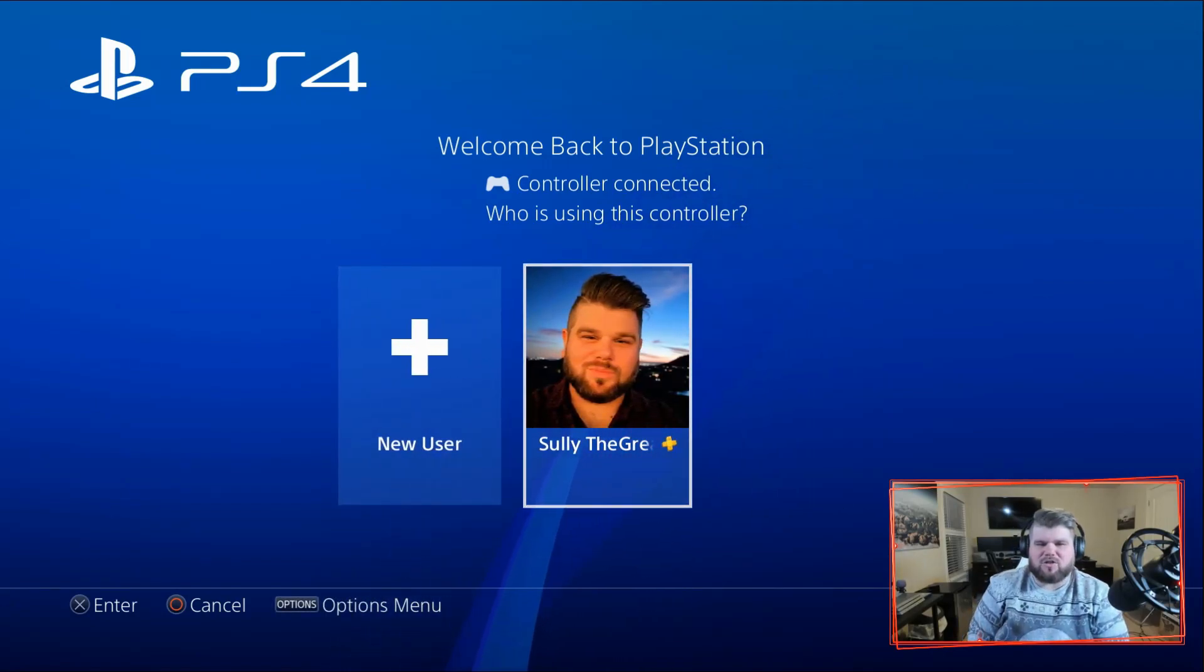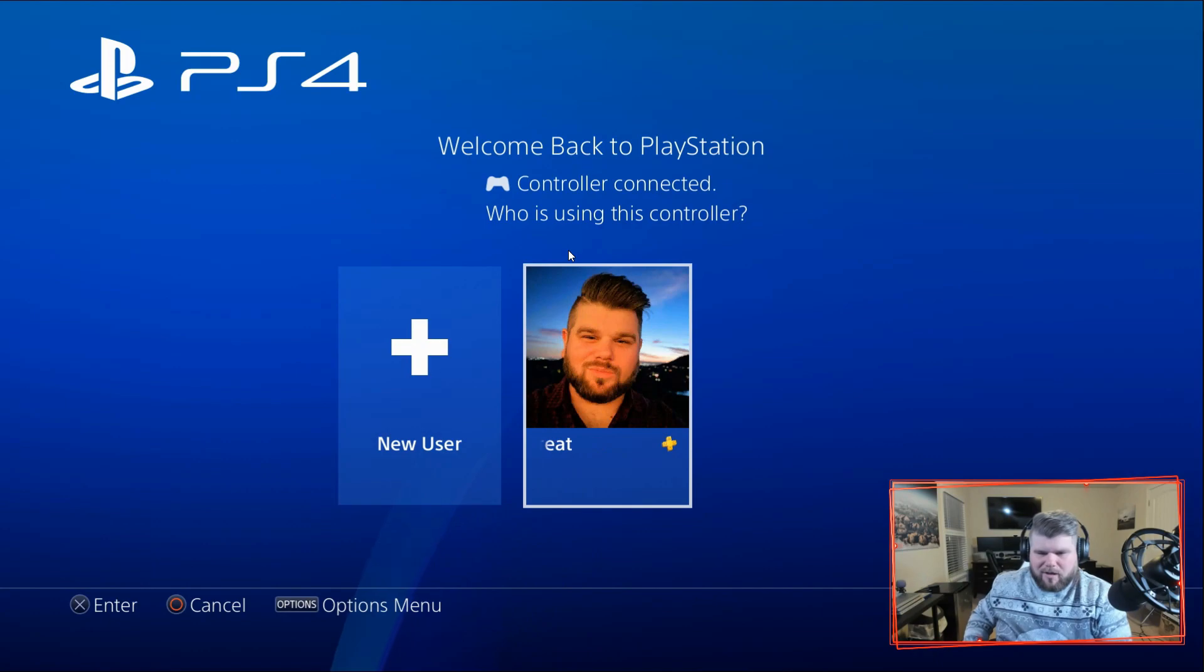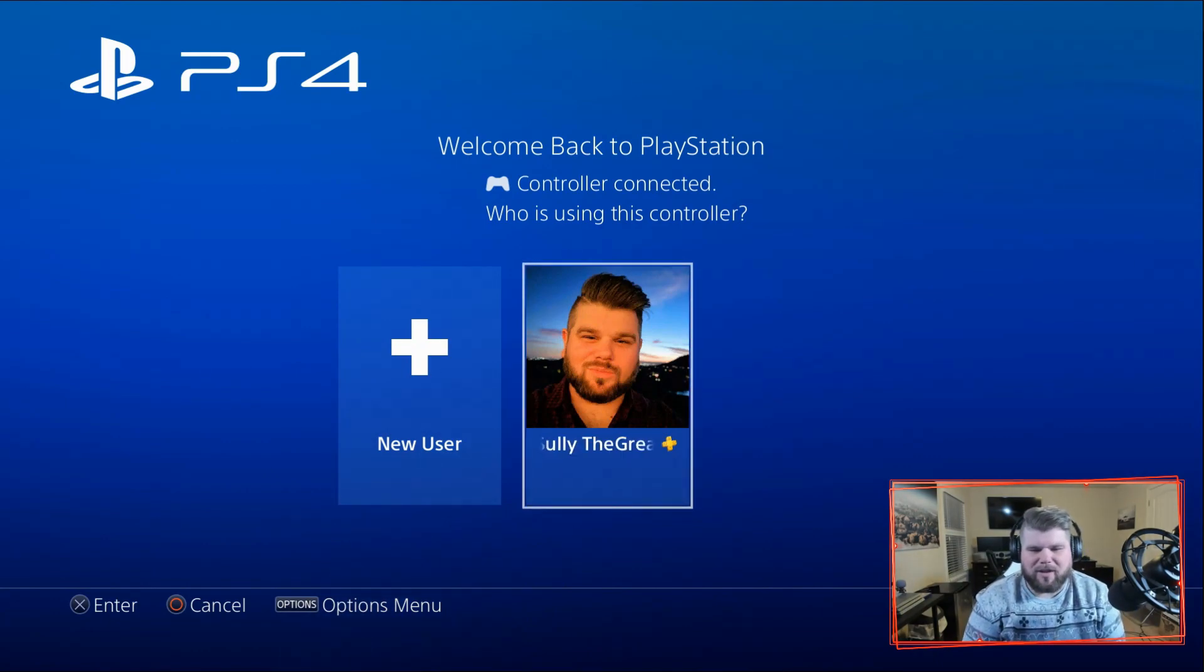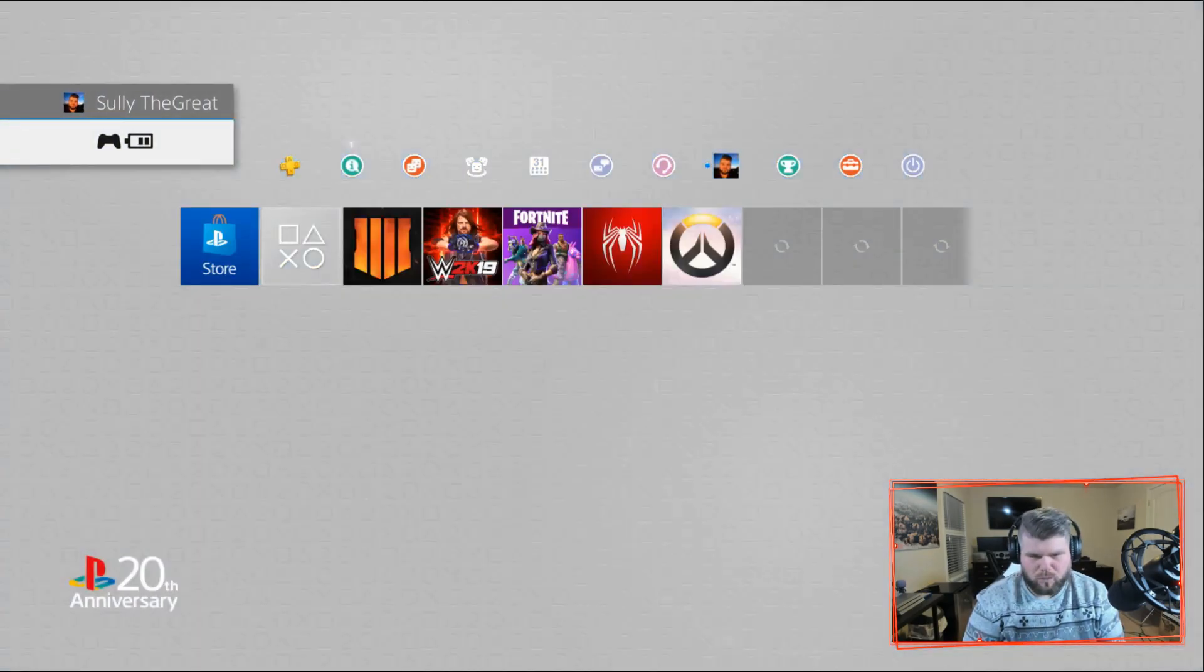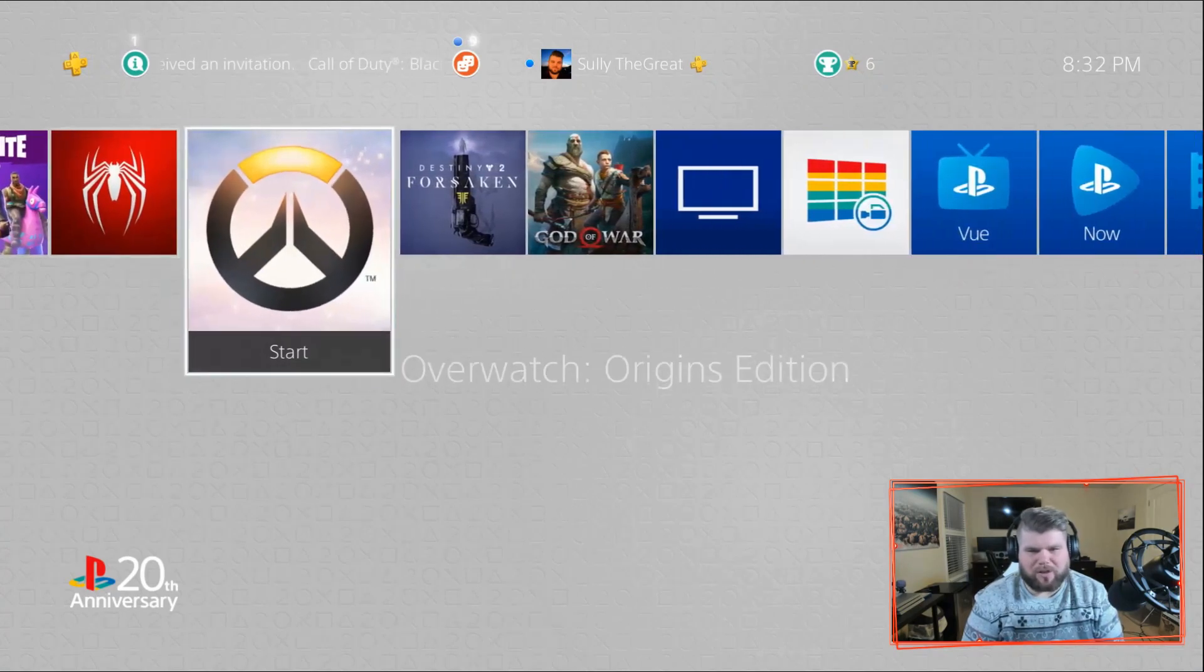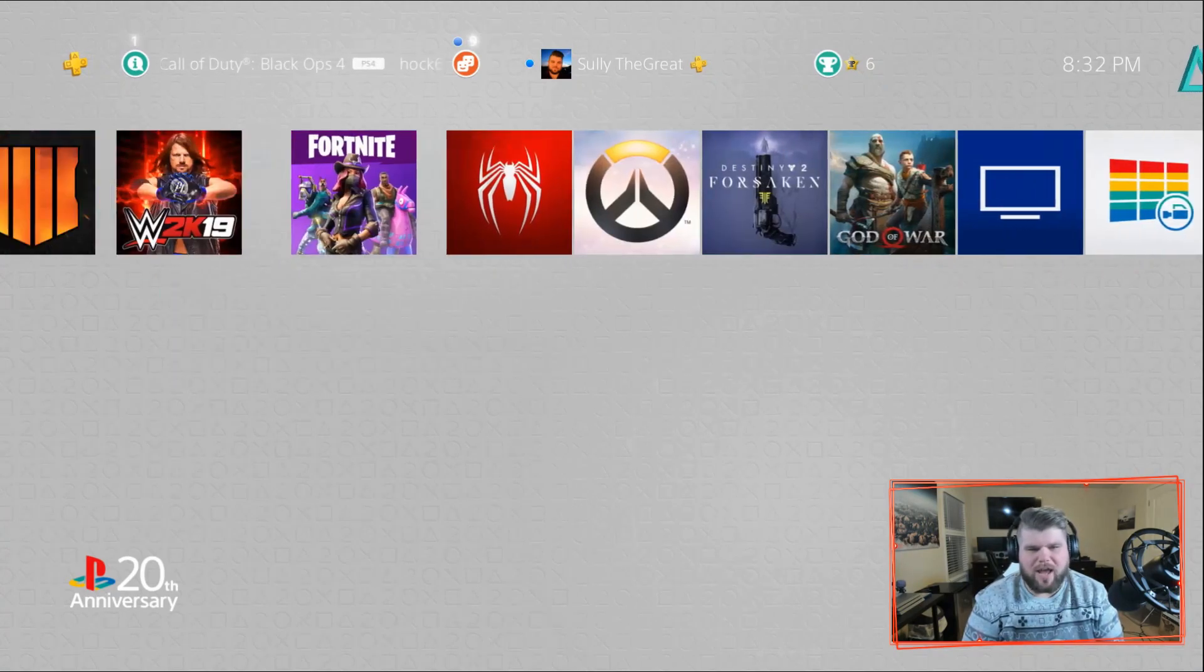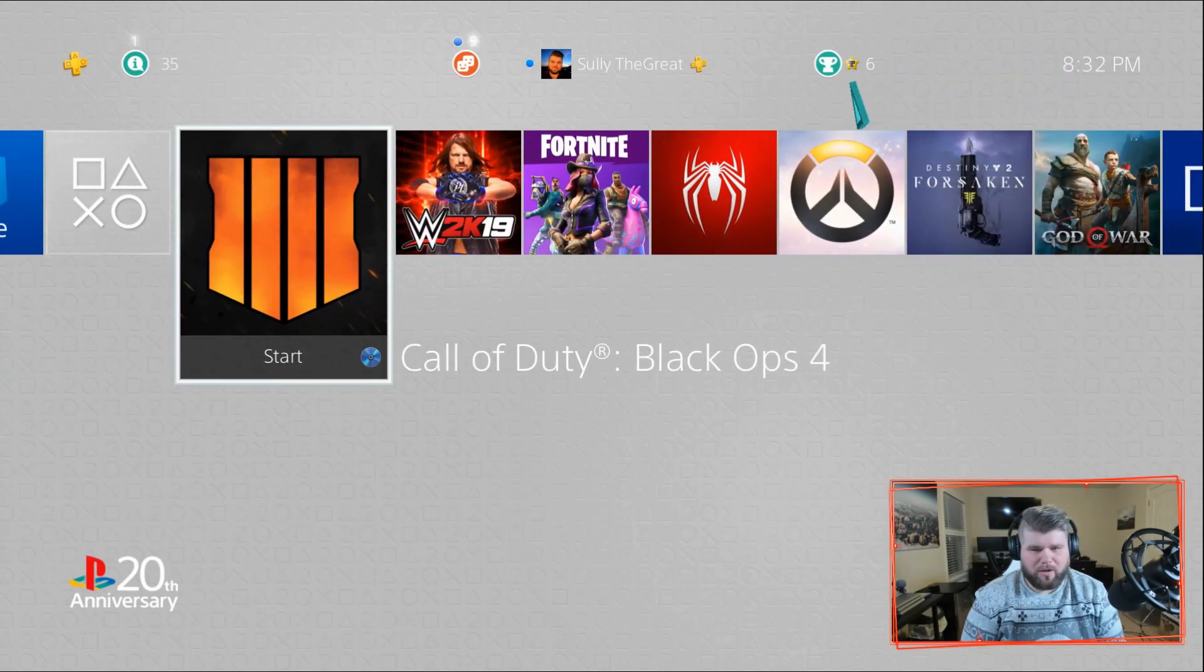Okay, so now I got my Vantage controller turned on and I'm going to go navigate. Look at that handsome devil right there, Sully the Great One. That was at a wedding, I took that photo. Alright, so we go here and as you can see I'm playing PlayStation real time, no lag, none of that other bullcrap.